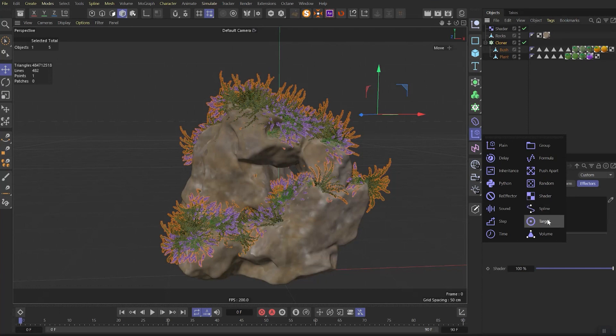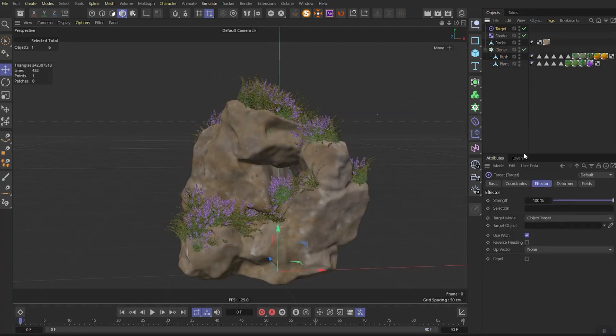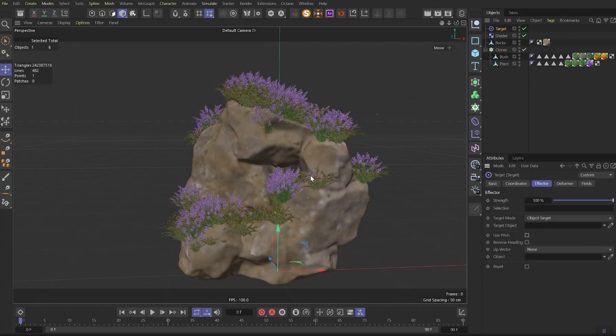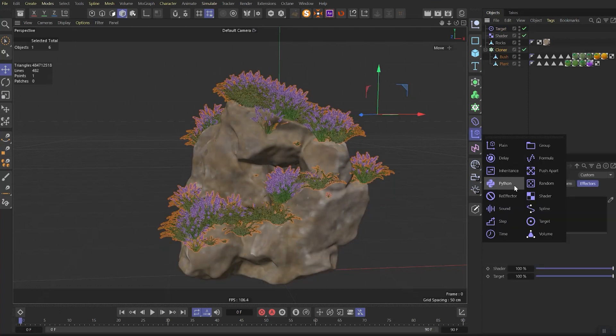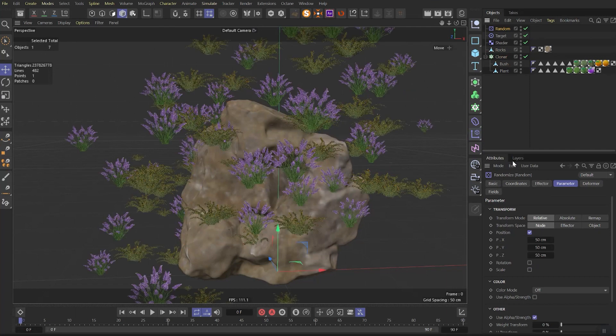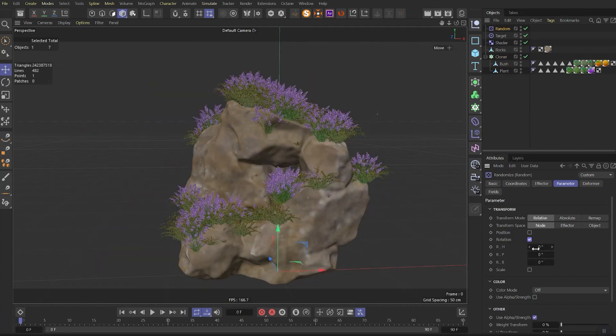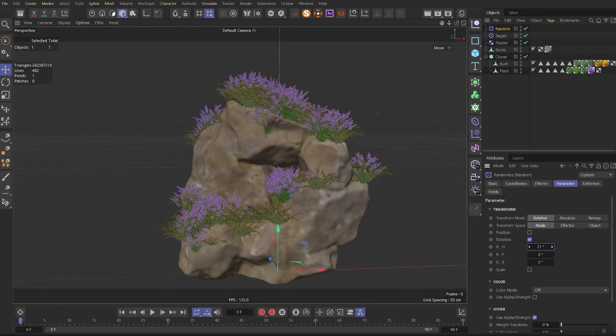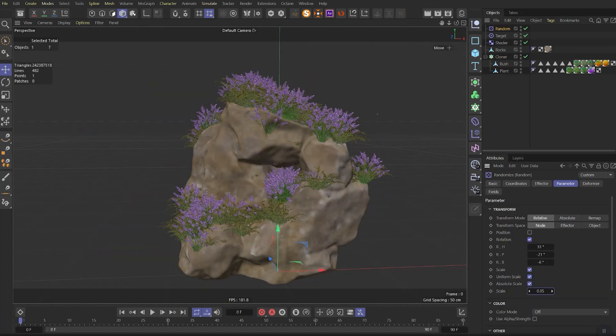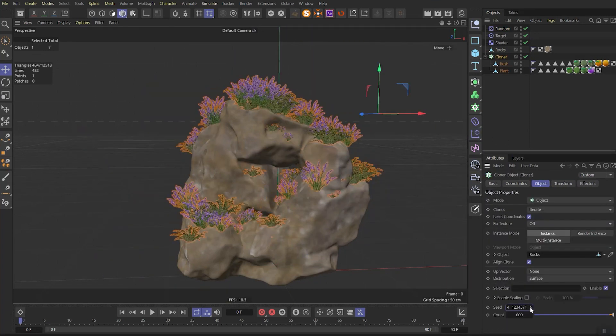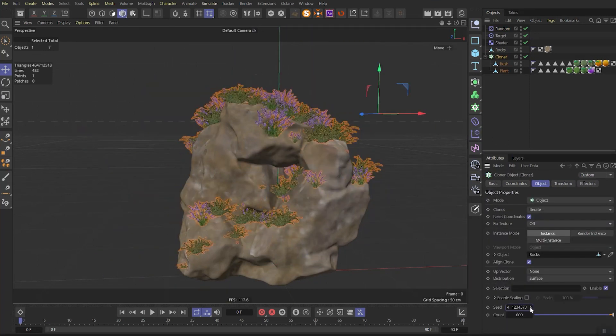Let's add target to solve random rotation issue. The easiest way here is just to check pitch. Then let's add random effector and add some randomness to rotation and scale. Don't forget to play with the seed if you want to.